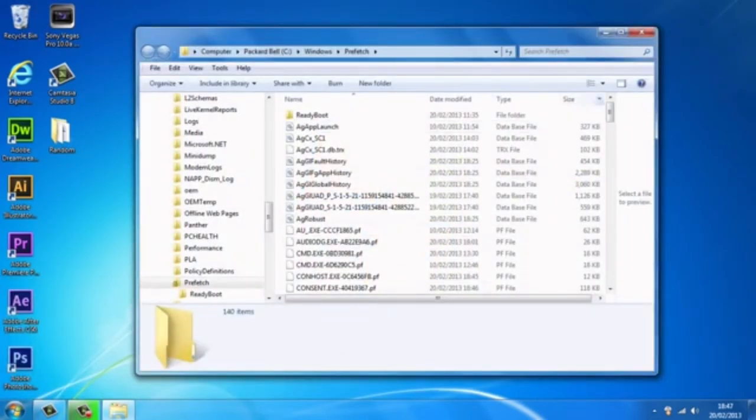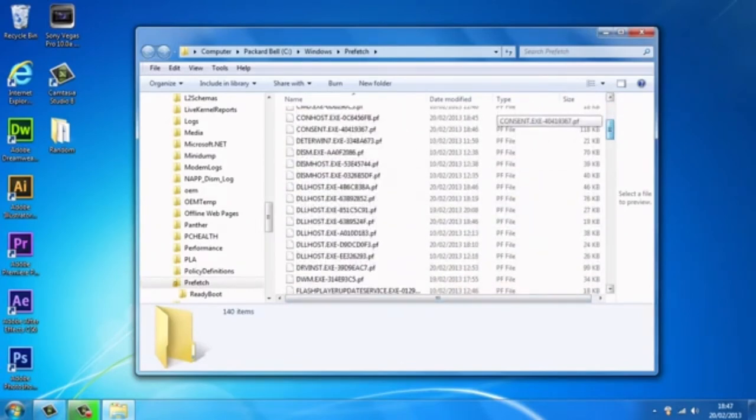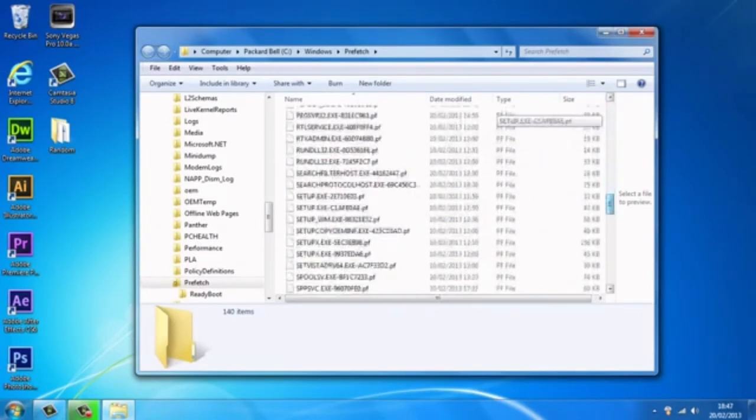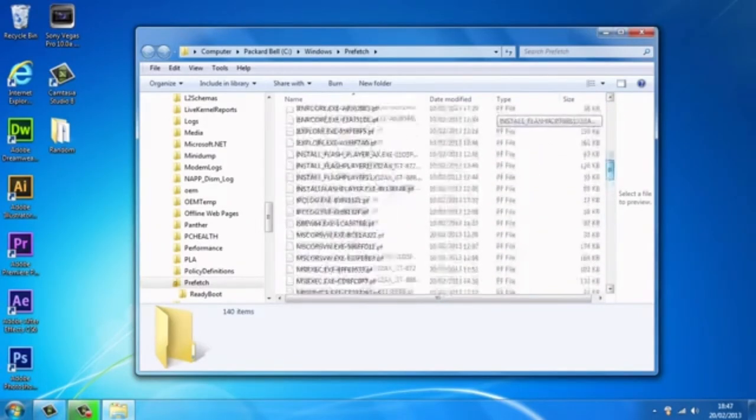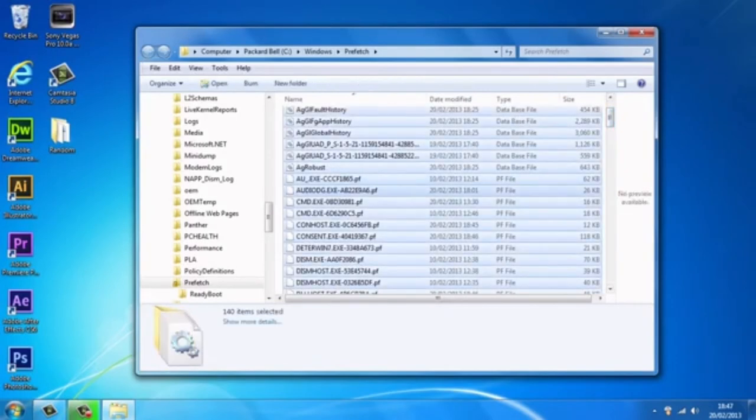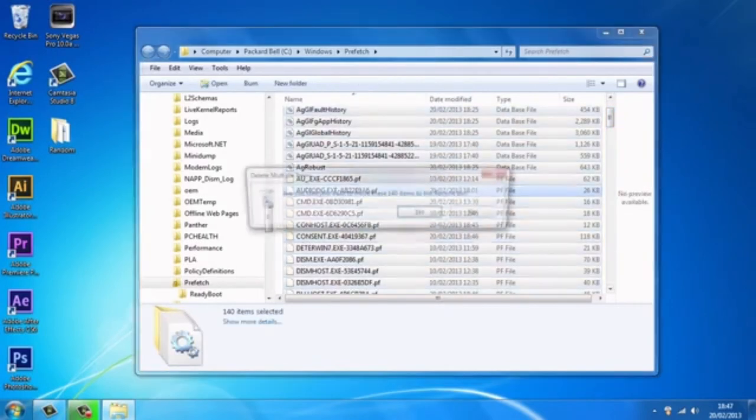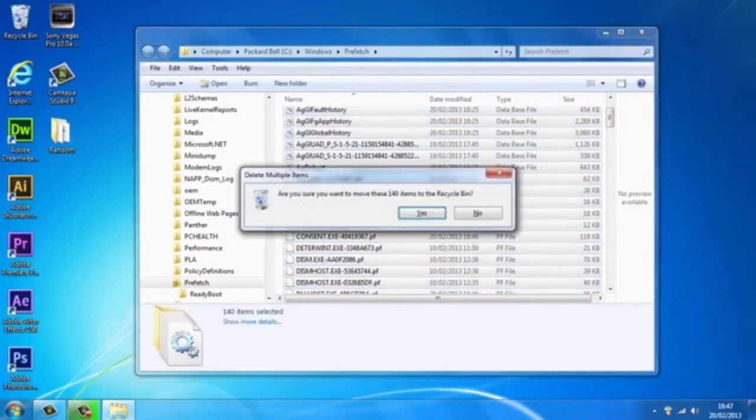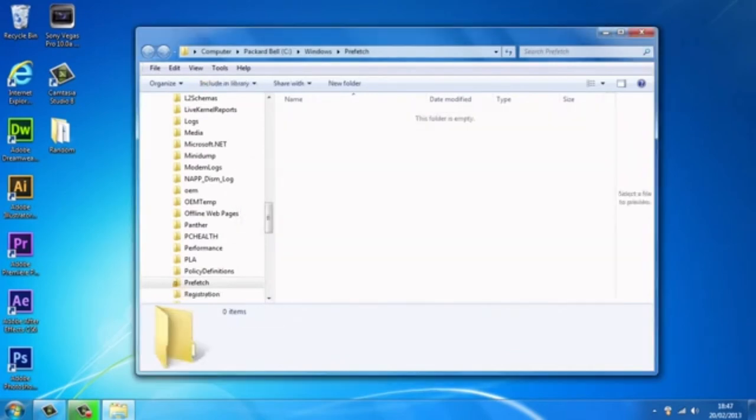And as you can see, some more files that the computer does not need but they're taking up loads of space. So we're just going to go ahead and delete this, so Ctrl+A to select them all and go ahead and delete these files.